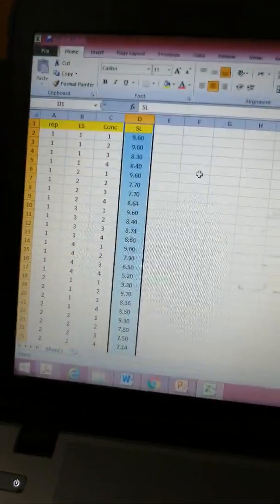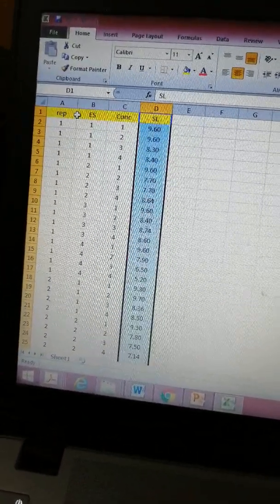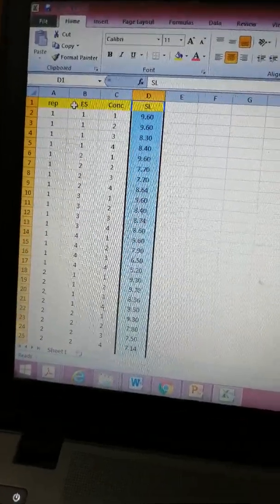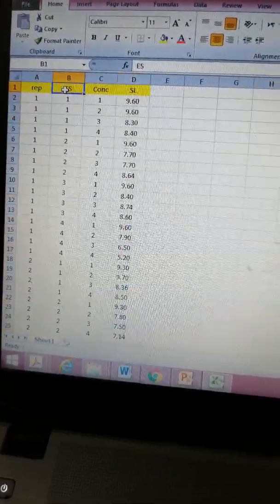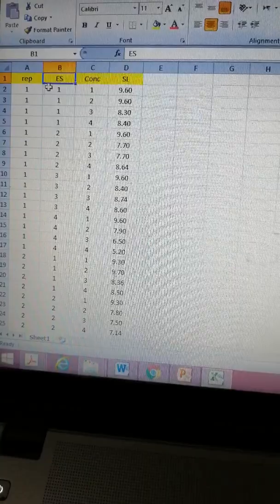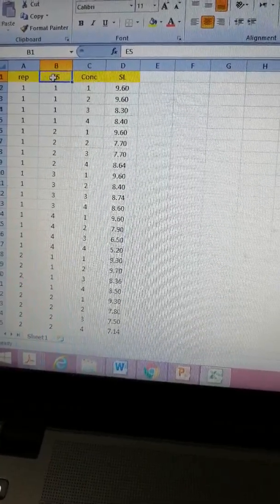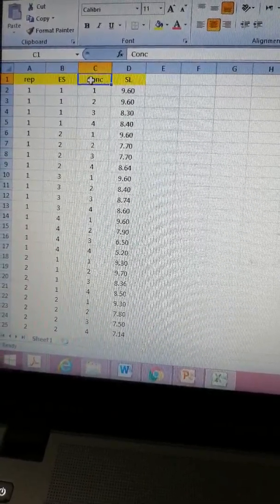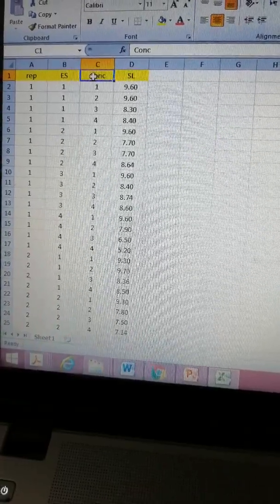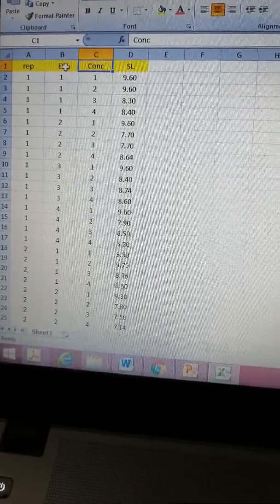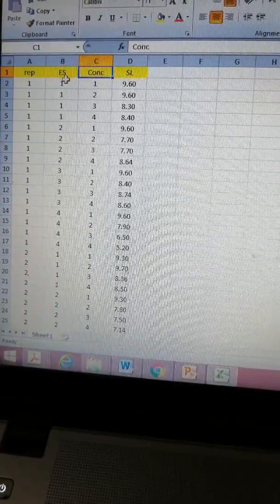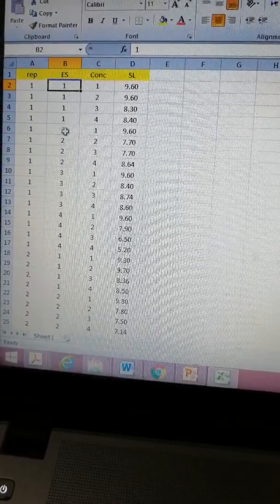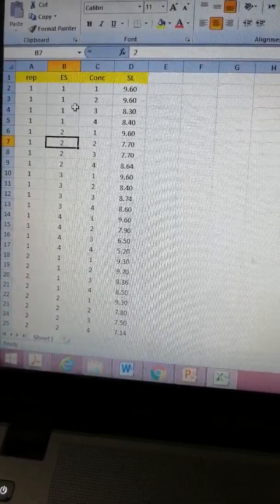This is my Excel sheet that contains the data for the two-factor factorial experiment. The factors I am dealing with today are extract source, abbreviated as ES, and the concentration of that extract. ES refers to the extract source - there are four extract sources.